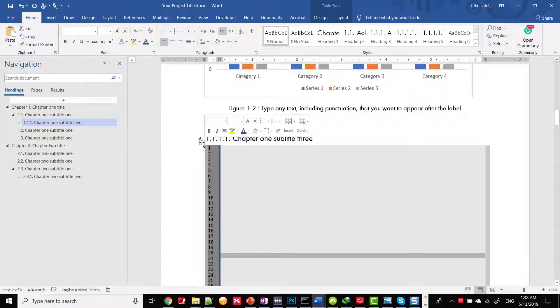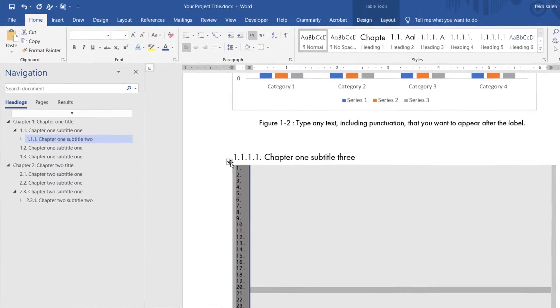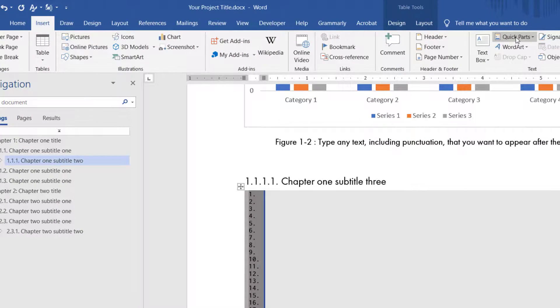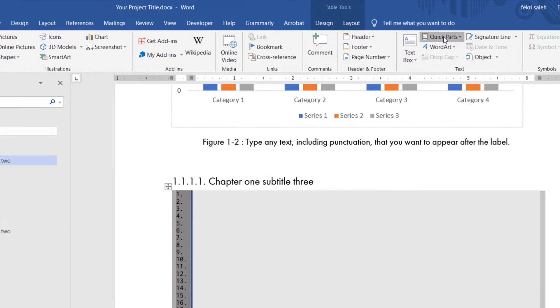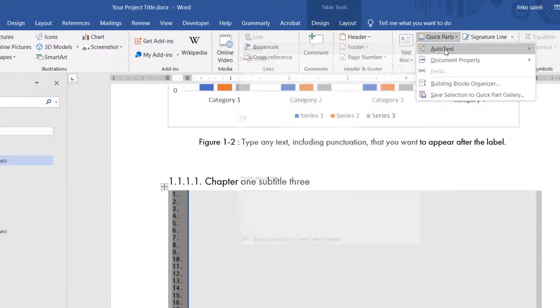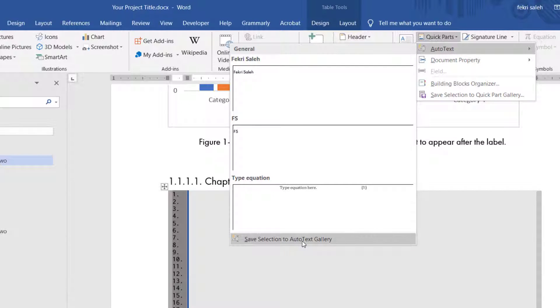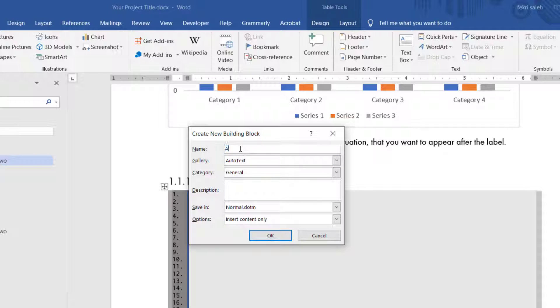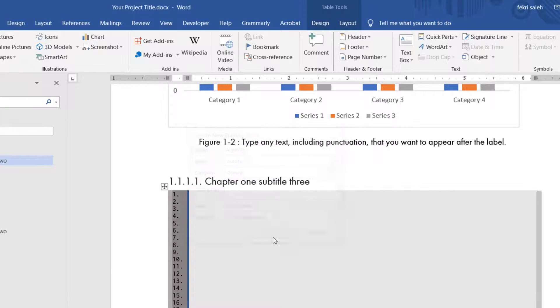After all is done, you would need to add your algorithm format as a template to use it when you need. To do that, go to Insert tab. In the Text group, click Quick Parts. Point to Auto Text and then click Save Selection to Auto Text Gallery. Fill out the information in the Create New Building Block dialog box. Then click OK.